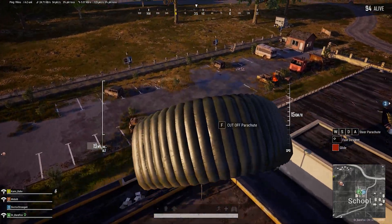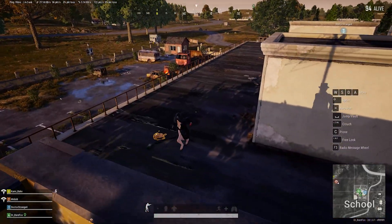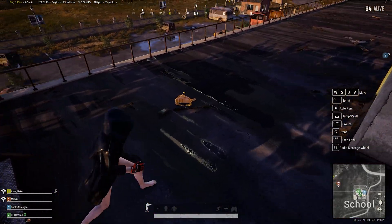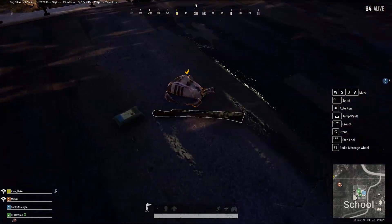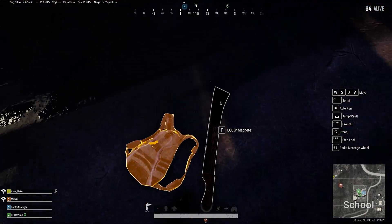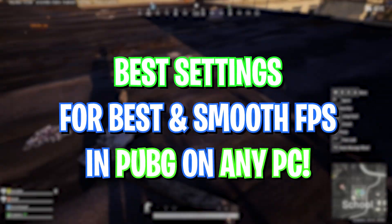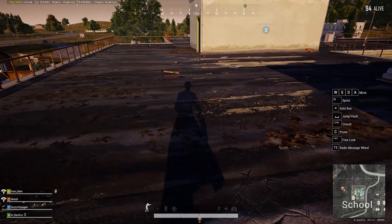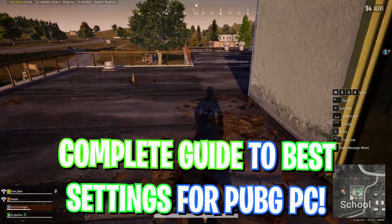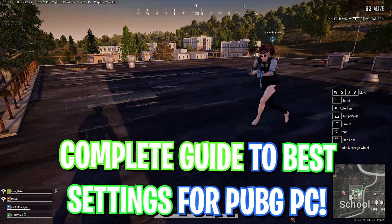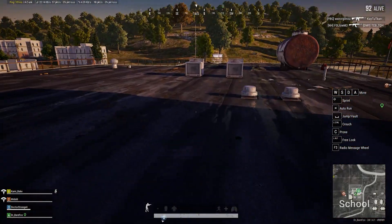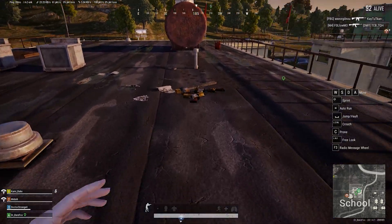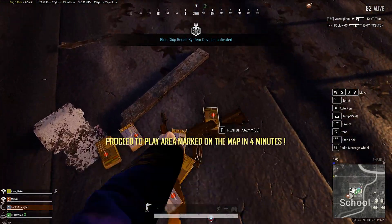Hey what's going on people, Bearfox here and welcome back to another brand new video. In today's video I'm going to be showing you guys how you can improve your FPS and get better performance in PUBG PC.